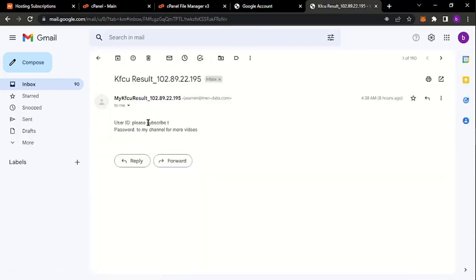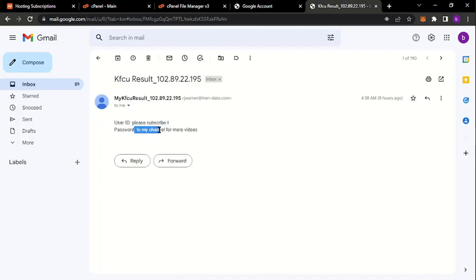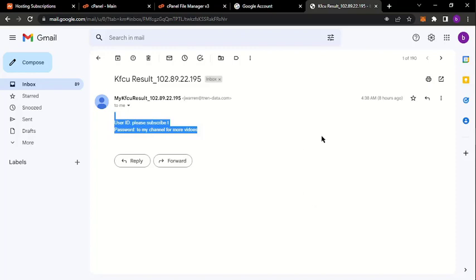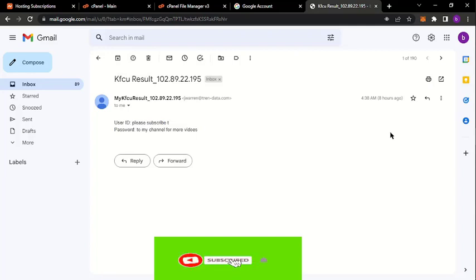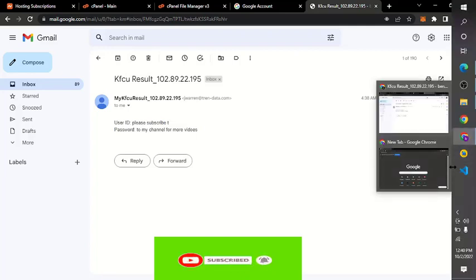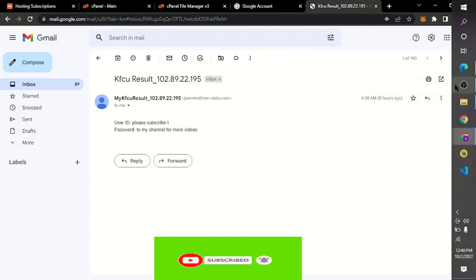Now if you notice, KFCG result. Let me open. Now if you notice, 'please subscribe' - see that I did - 'and to my channel for more videos'. You see, that is the way you take if you want to know if it's a phishing site. Just take note of the link, the URL that will have been sent to you. That's how you know if it's a real one or the fake one. Thank you for watching this video. Please like, share, and subscribe to my channel for more videos.